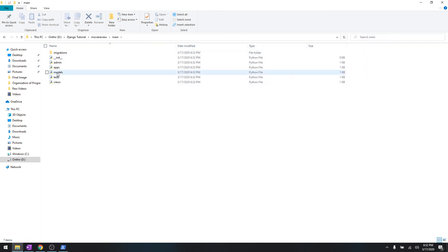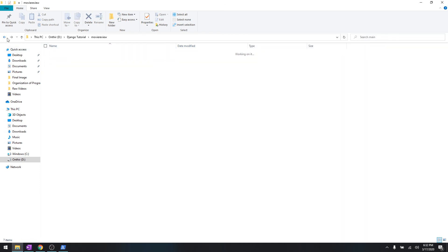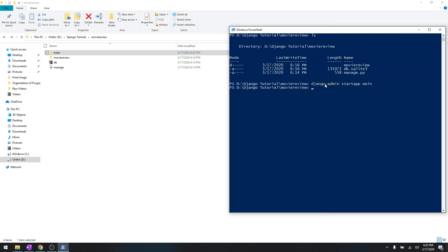As you can see, it creates another folder called main and it has these new files in it which we will talk about in the later video. And as I told you, after you are done creating an app, you have to run migrations.